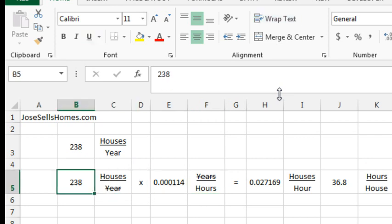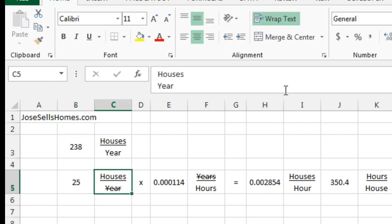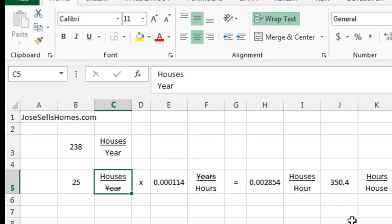Let's see, so let's just do some what if, what if someone, a typical realtor may be selling 25 houses a year, then they're selling one house every 350 hours. So, once you get the math set up, you can do what if, plug in a different number in there and get different answers.